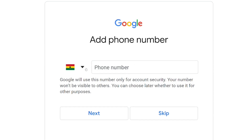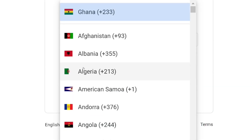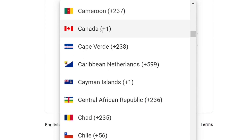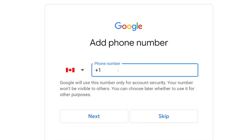Over here, they will ask you to put in your telephone number. Browse through and select Canada as your country, then put in your Canadian number. Then come down and click on next after entering your Canadian number.